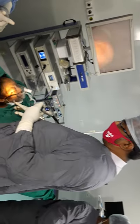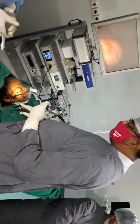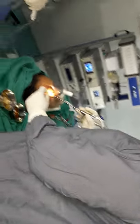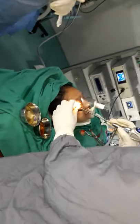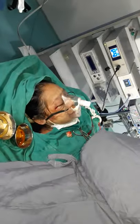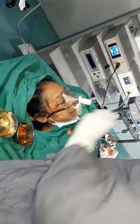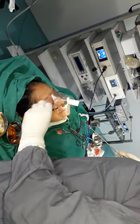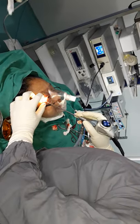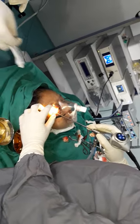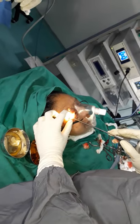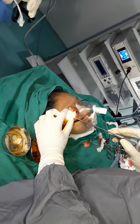Here I have done Canthotomy and Cantholysis. See the fat prolapse — that is the perfect way of doing the Canthotomy and Cantholysis.